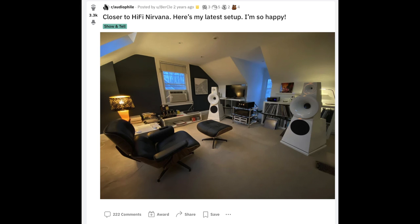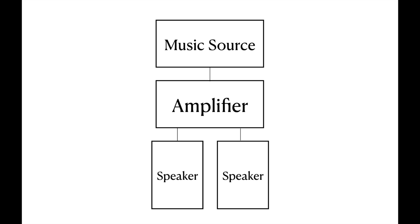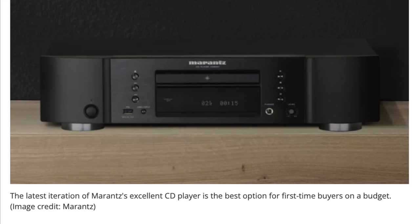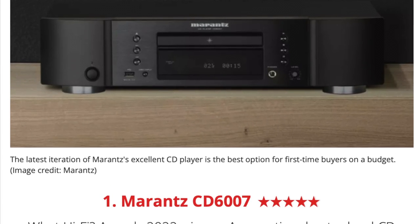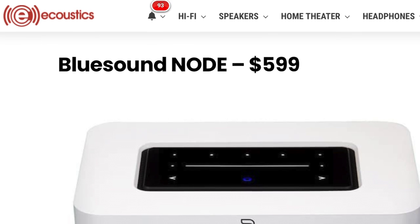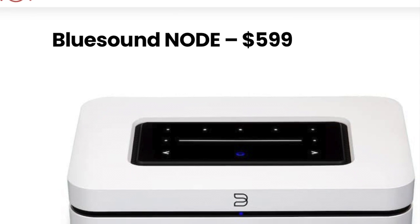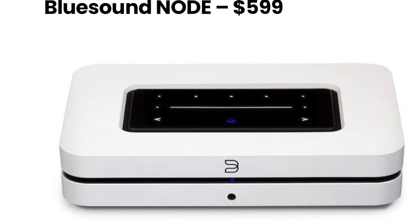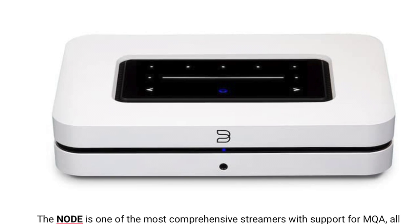At a high-level view, the three main components of a sound reproduction system are a music source, an amplifier, and speakers. The music source is the component that provides the recorded music to the playback system. Common music source components include CD players, turntables, music streaming devices, a digital audio player or DAP, or even a laptop that plays local music files.